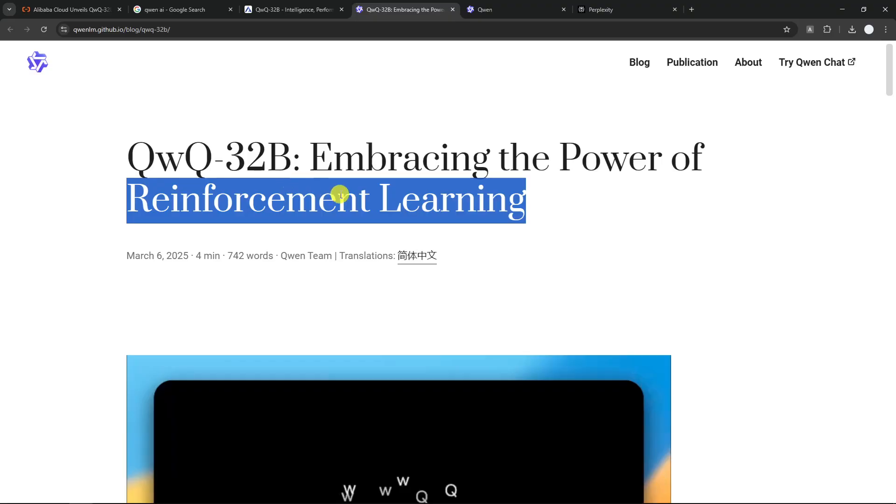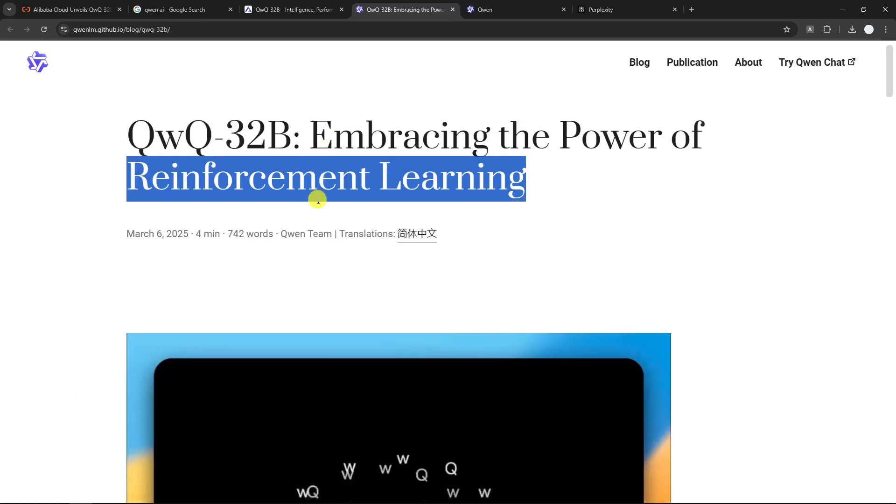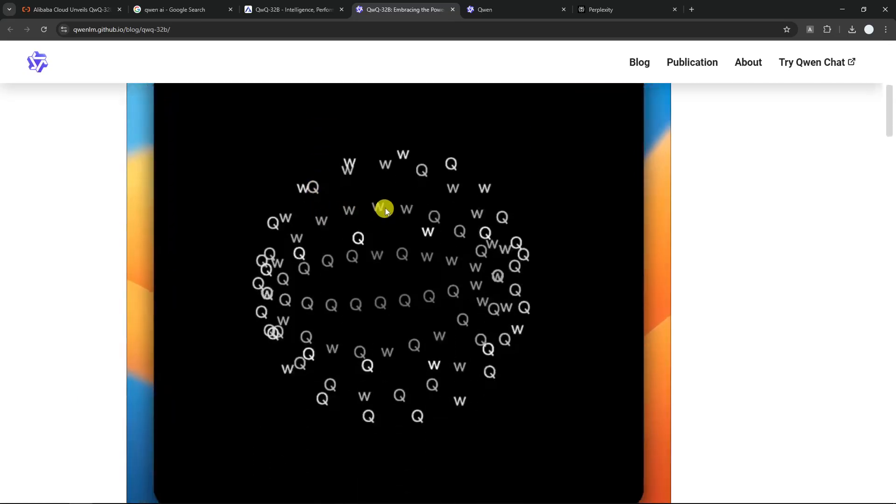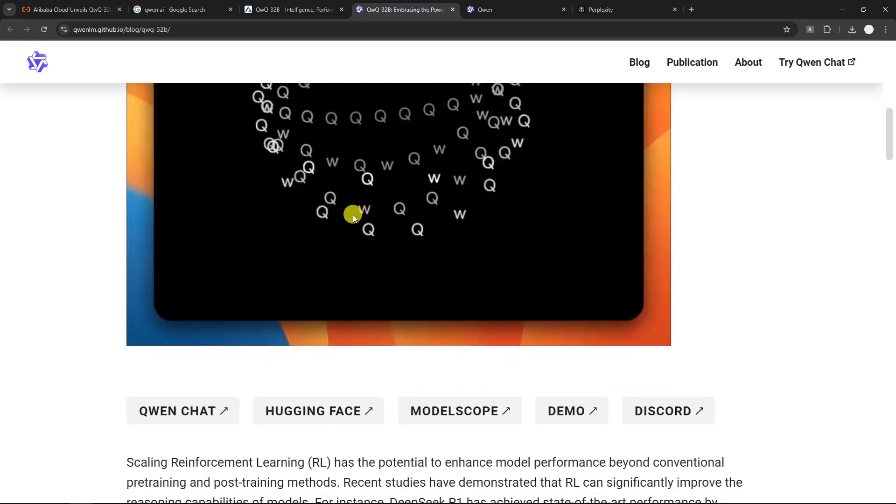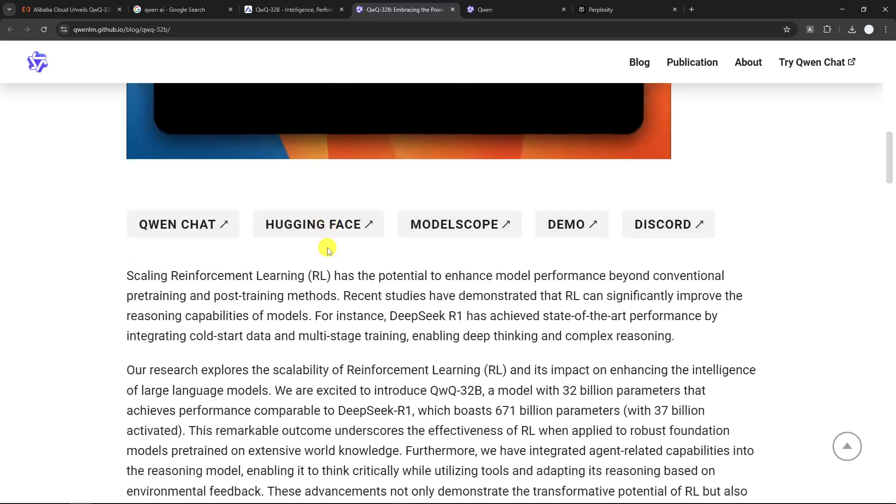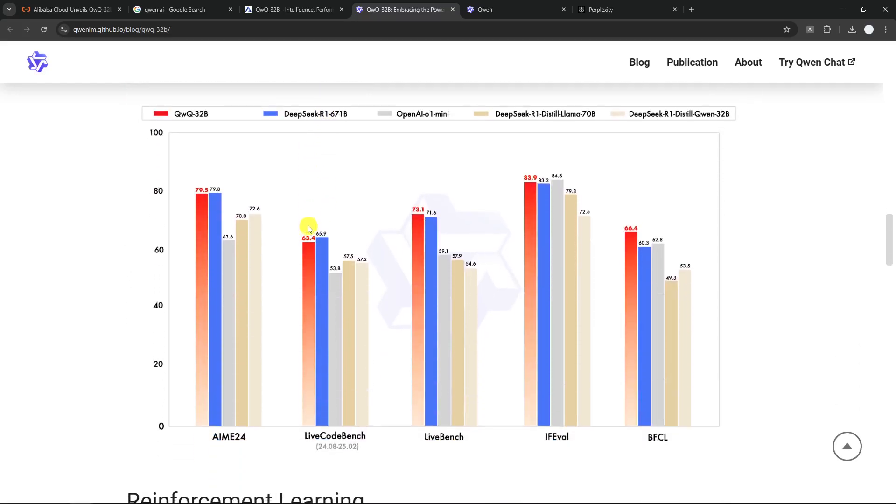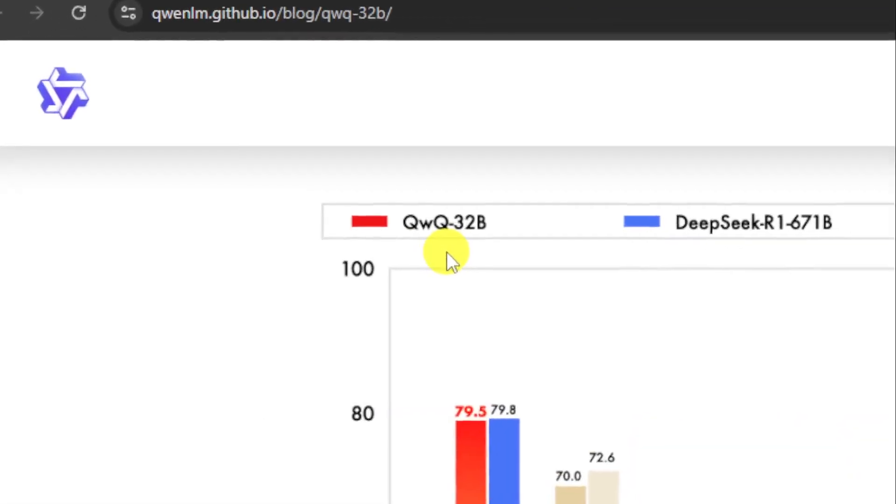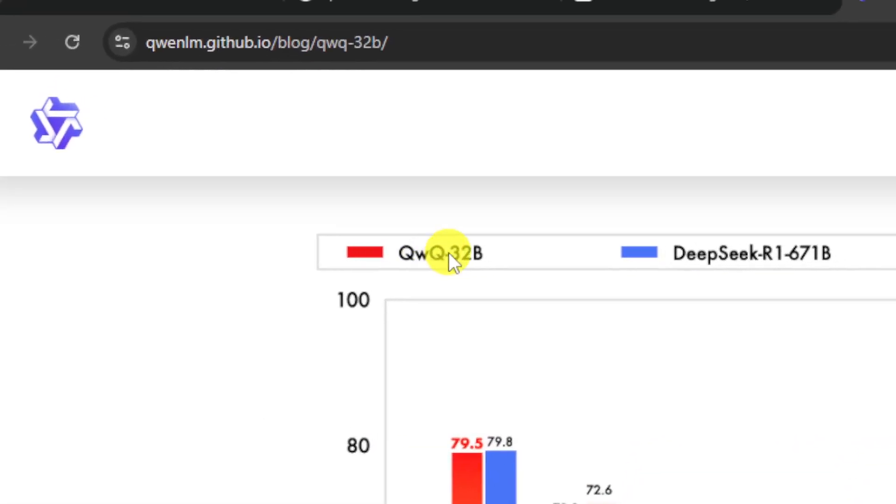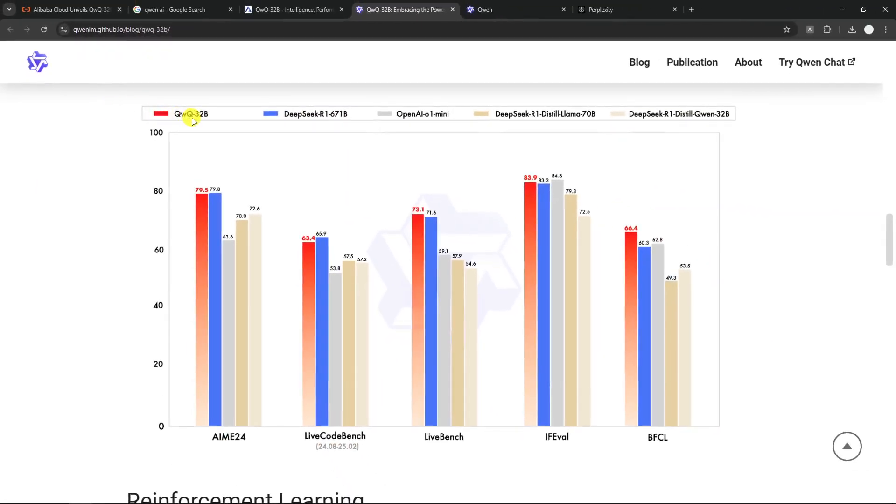DeepSeek R1, which was making a scene just about a month ago, it was trained in 671 billion parameters. So QWQ is way, way smaller, but according to the benchmark, it scores on par with DeepSeek and a lot higher compared to other AI models, which is crazy. Remember, we are talking about 32 billion versus 671 billion.